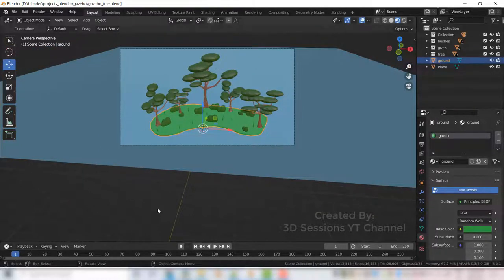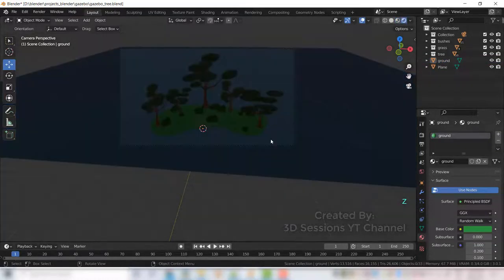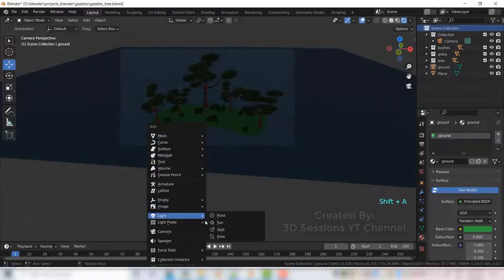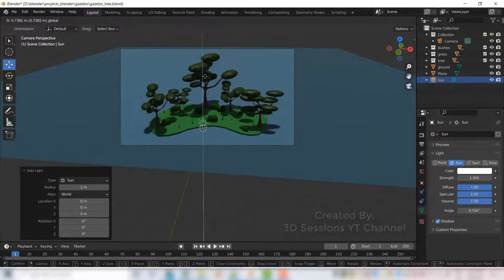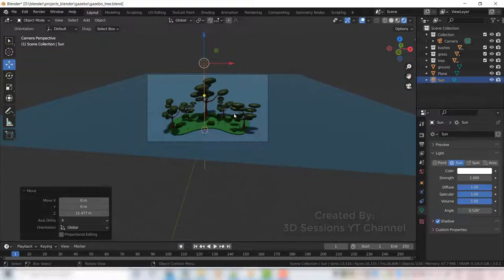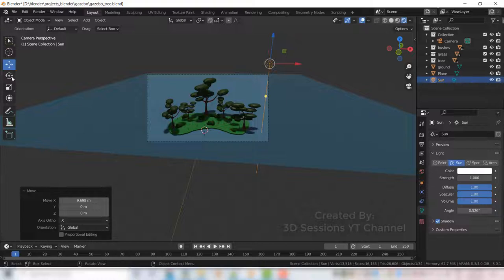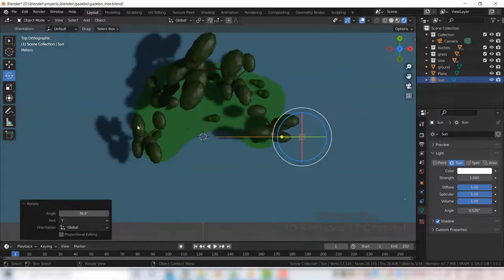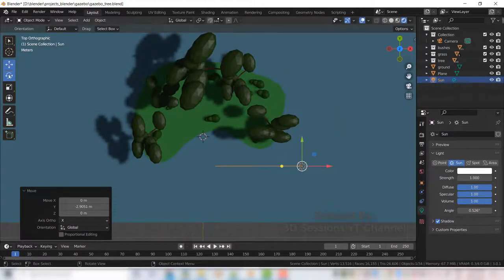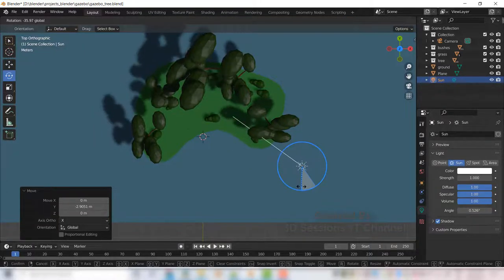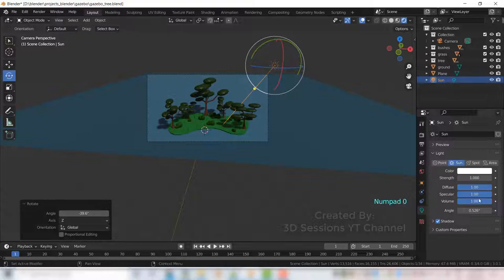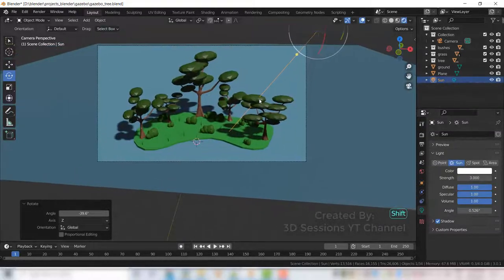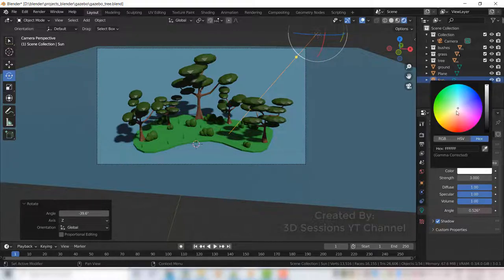Now let's set lighting. So let's go to render mode. Now we will add the light. Shift A, light and sun. Bring it up and we adjust the angle. Increase the strength to three, color little bit yellowish.